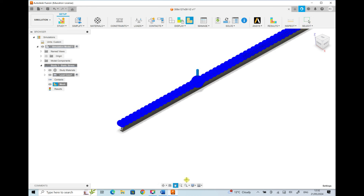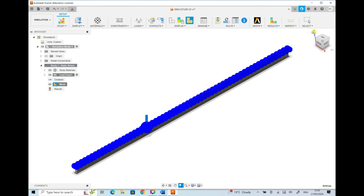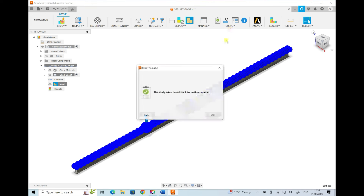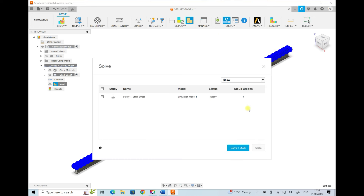We pan in to see the mesh nodes distributed throughout the beam. Returning to the full view, we use the Solve menu pre-check option — it confirms the study setup has all the information required. We then click Solve and select Solve One Study to run the static stress simulation for all nodal points.